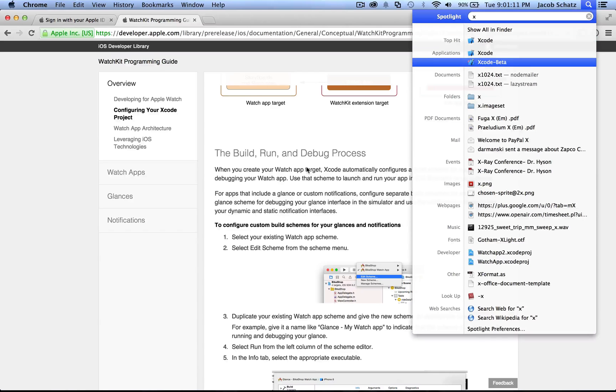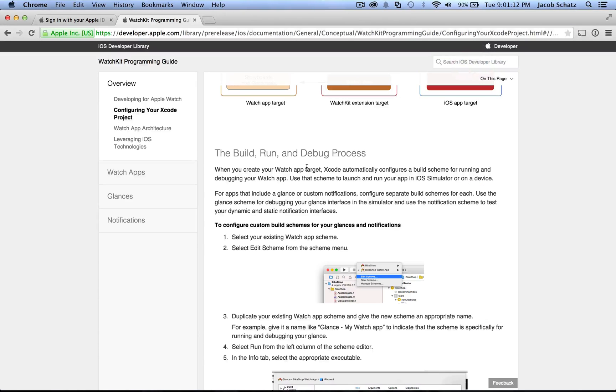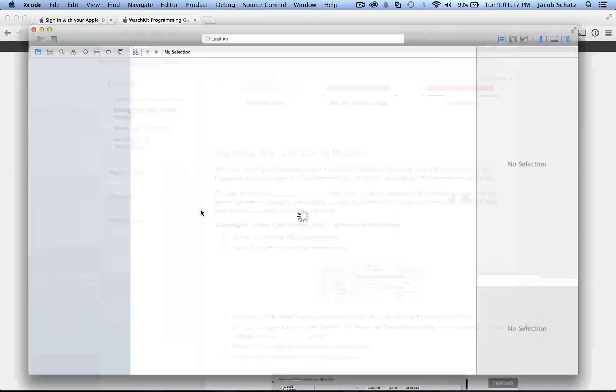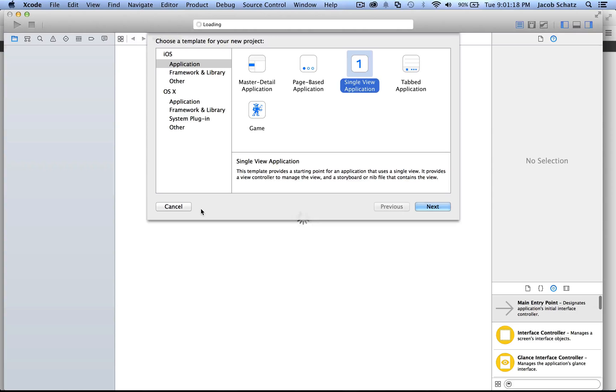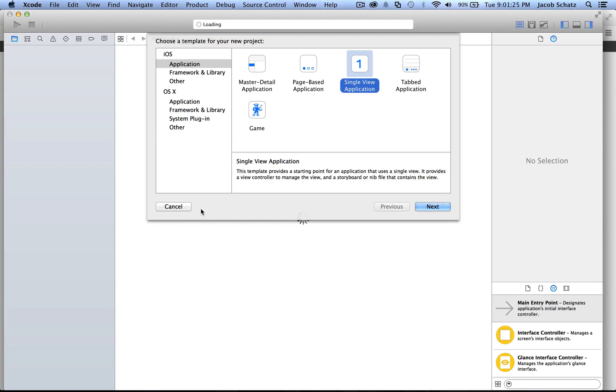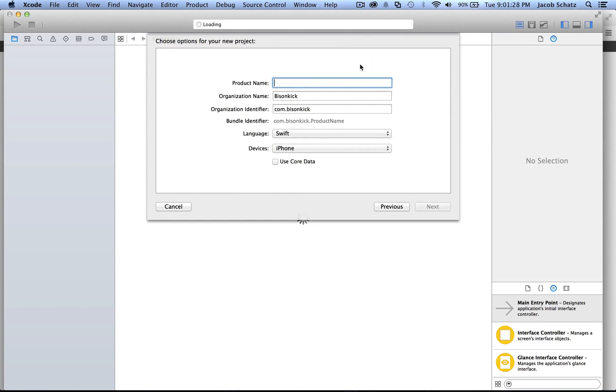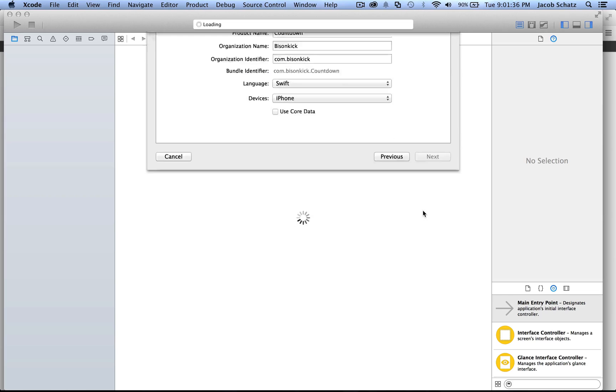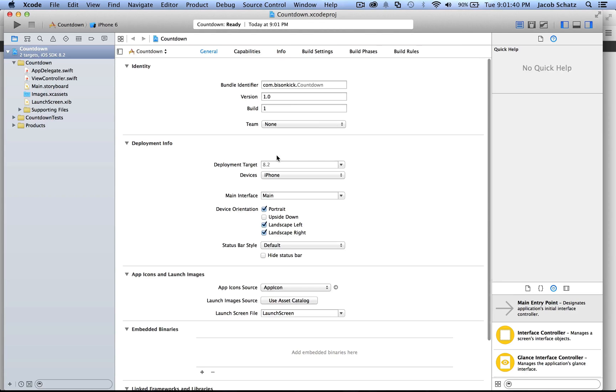So you'll open up the new Xcode beta and you'll click create a new Xcode project. Because the watch app exists not on its own, but in tandem with an iPhone app, you'll create a new app. Let's call this app Countdown. You'll make it Swift and use the iPhone and you'll click next. And you'll click create.